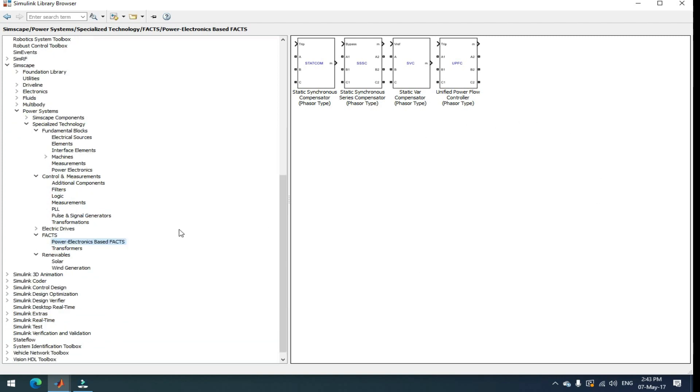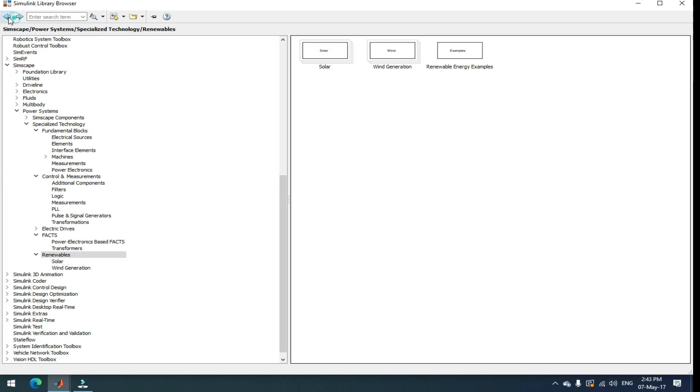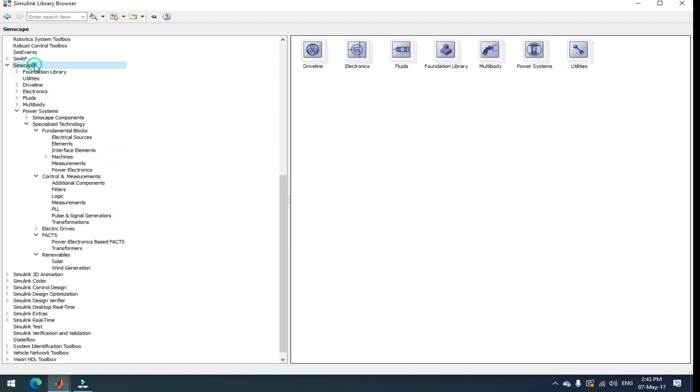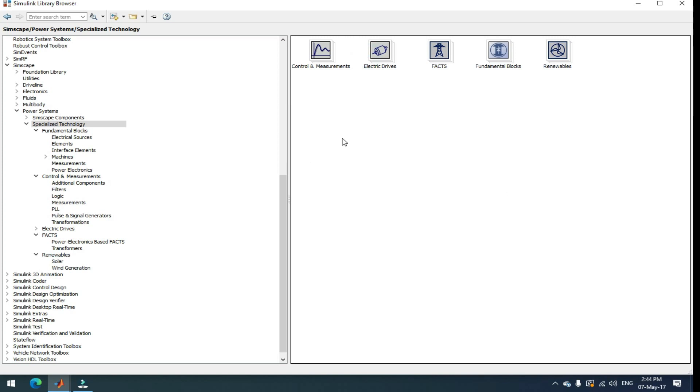And for renewable analysis, go to renewables. Here you can get the solar and wind power generation blocks. This is all the complete BTEC blocks where the SimScape go to power systems, then specialty technology. Here you can get all electrical circuit elements.